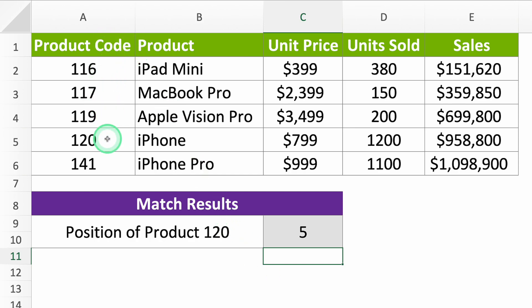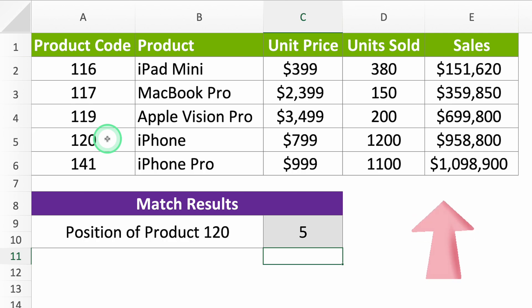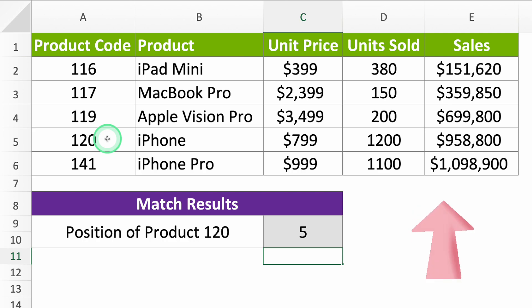For a cool trick, if you mix MATCH with another function called INDEX, you get a super search tool in Excel. But that's magic for another video, which I'll link up here. See you there!